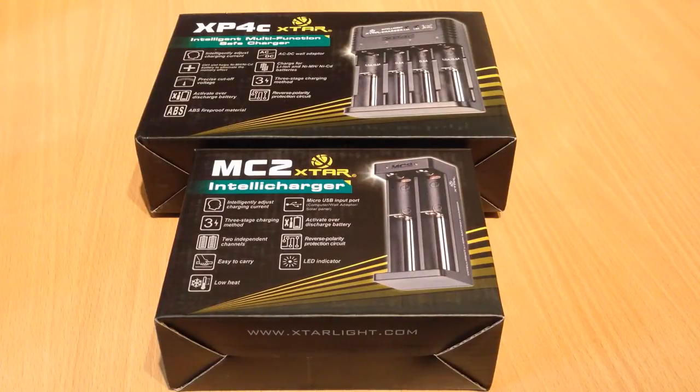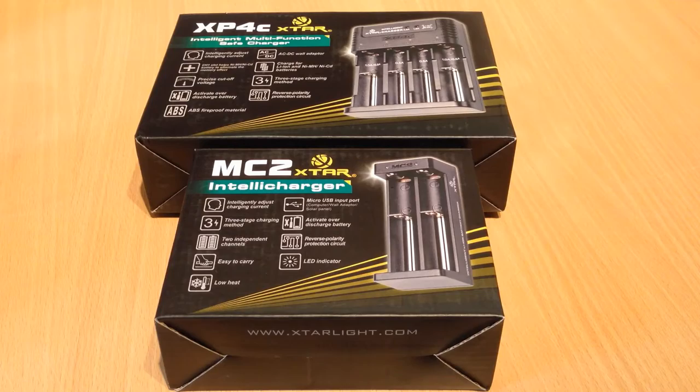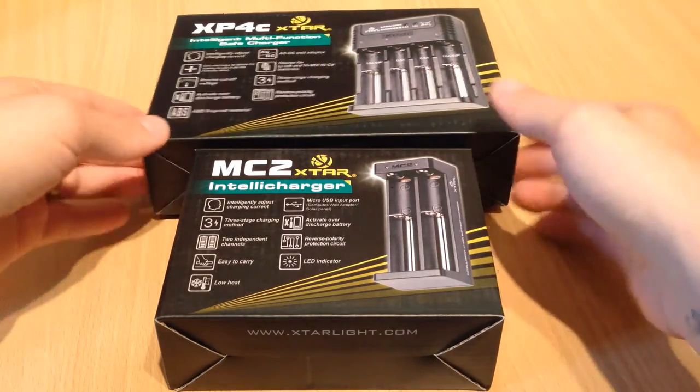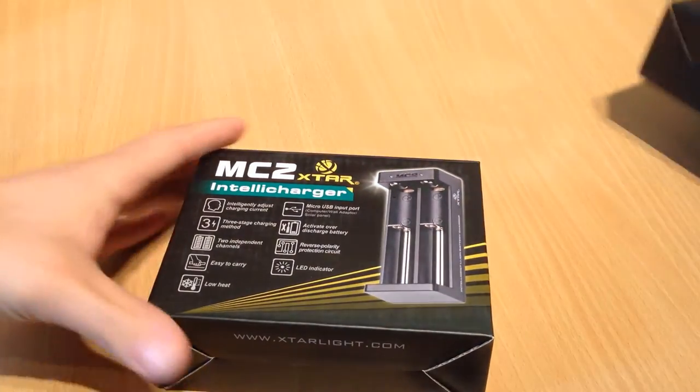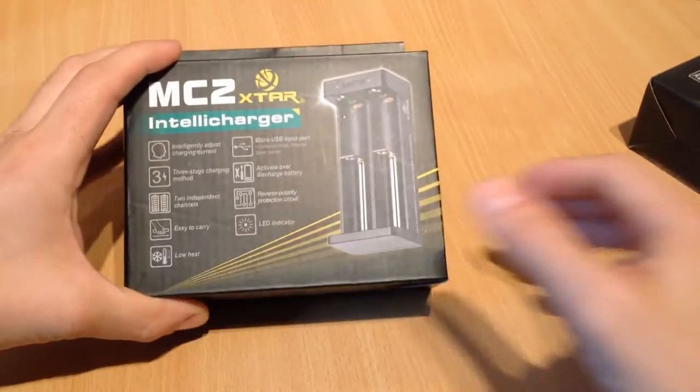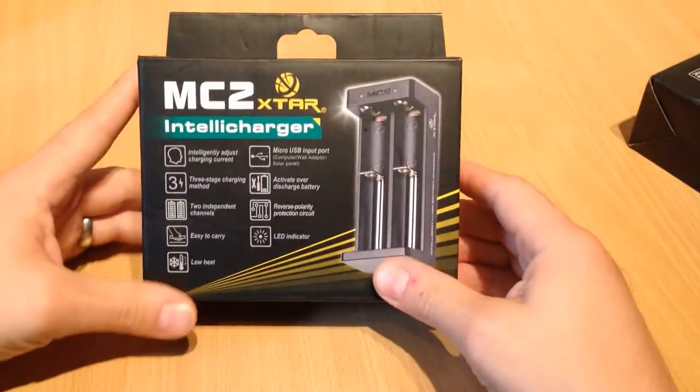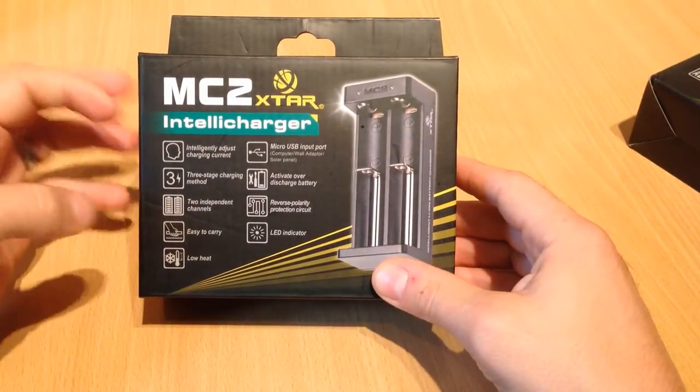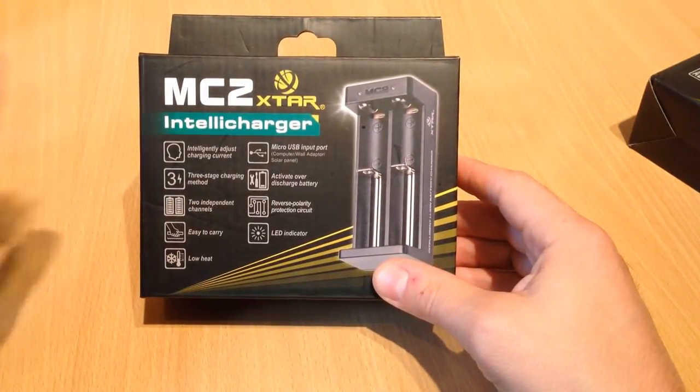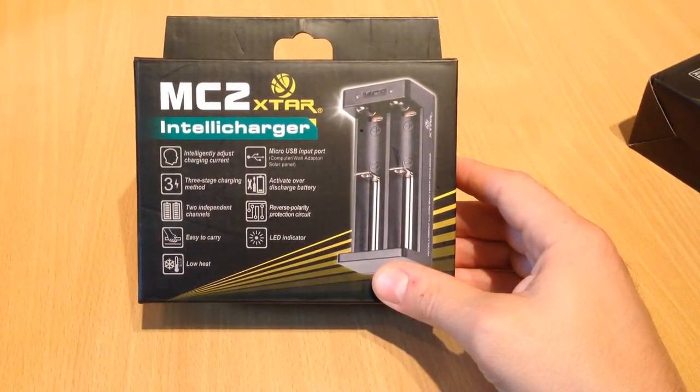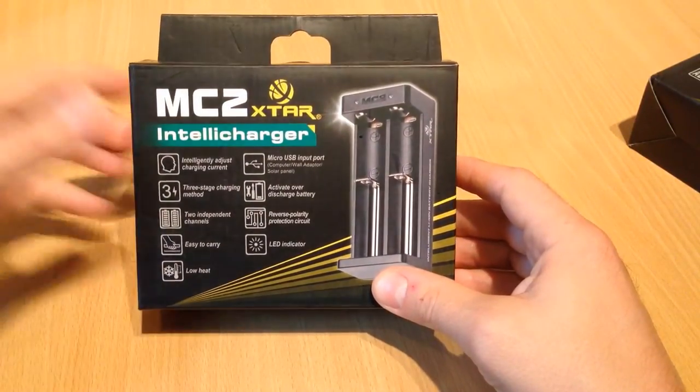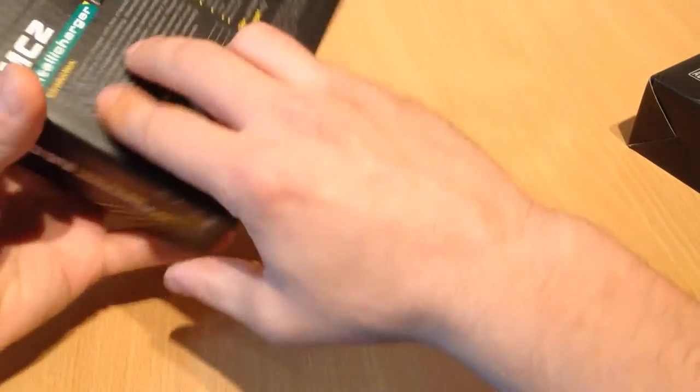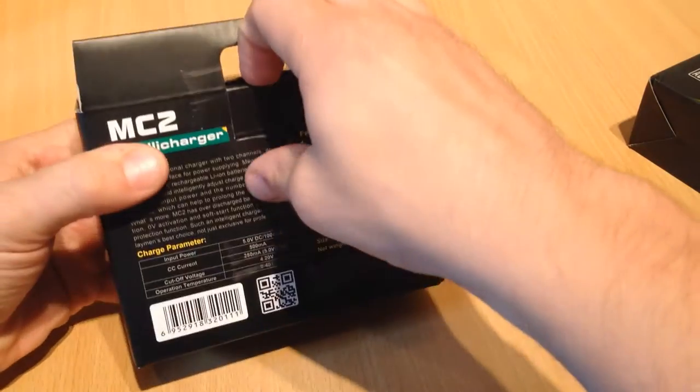So they're both quite different. Let's start with the MC2. The MC2 is an entry-level charger. It's very affordable, it's £10. But it's got quite a few cool features.